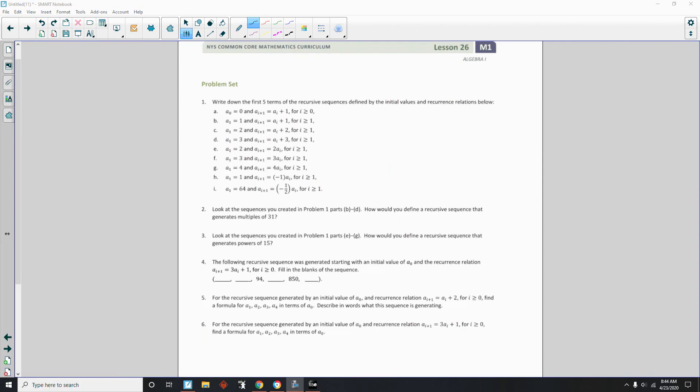Okay, page 3 brings us to the end of lesson 26. Go to your problem set.